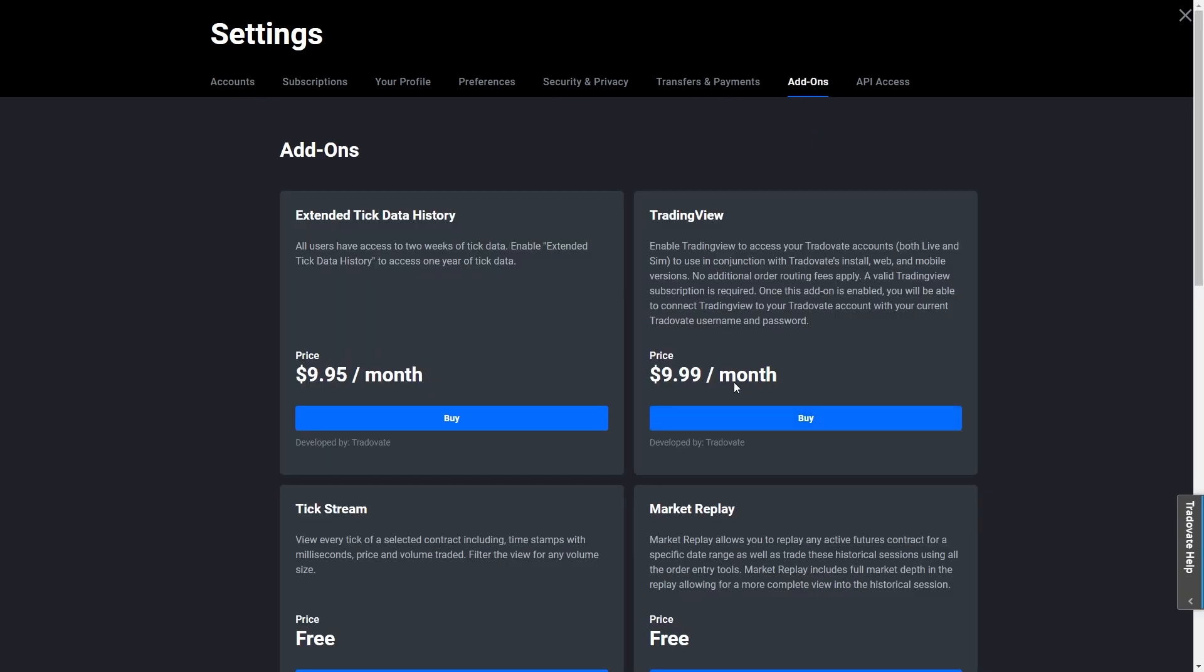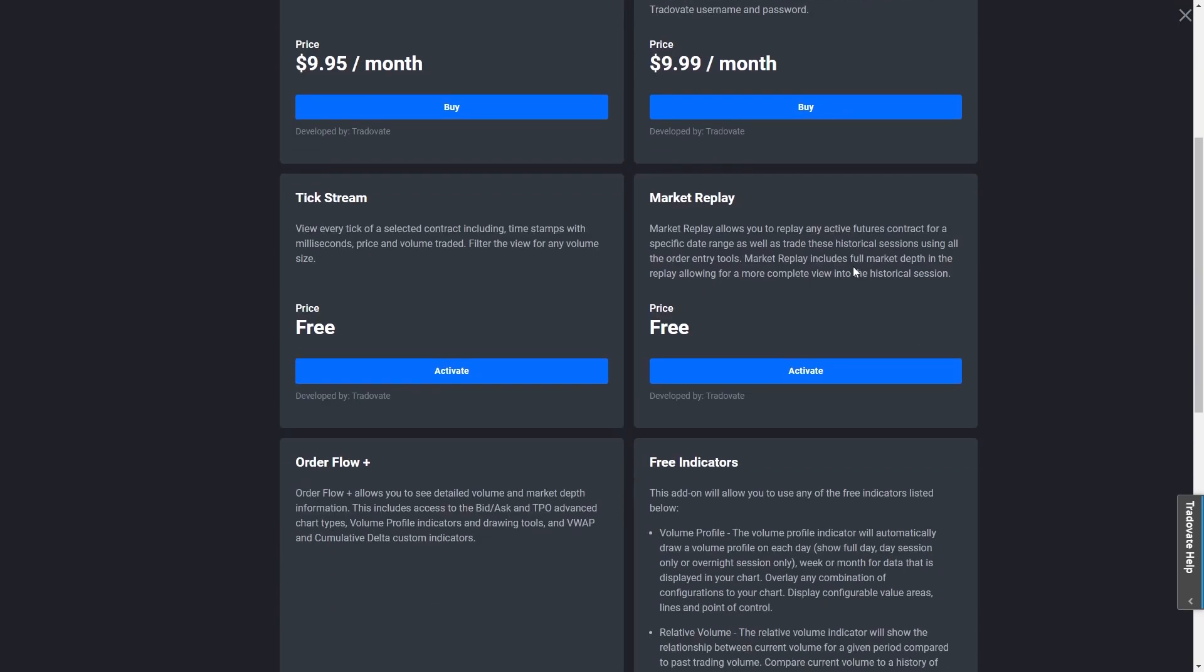As you can see it does cost $9.99 a month to add TradingView to your add-ons on Tradovate, so you will need to pay for this subscription in order to enable TradingView to access your Tradovate account. This works with both live and demo accounts, so even if you are trying to trade with a demo account with fake money you will still need to pay for this subscription for this to work.